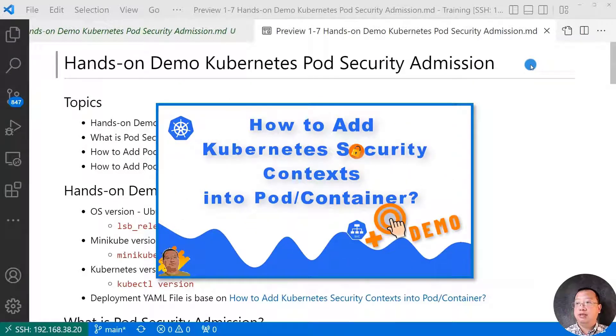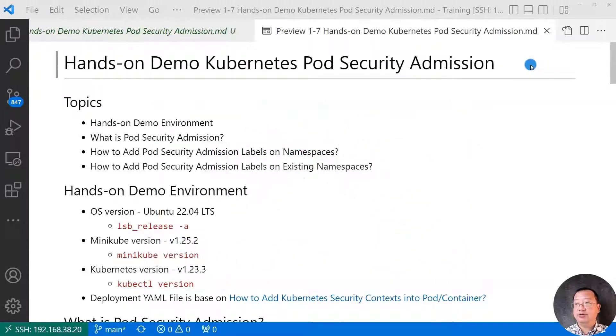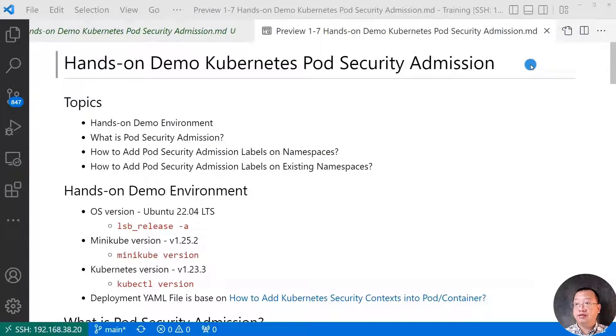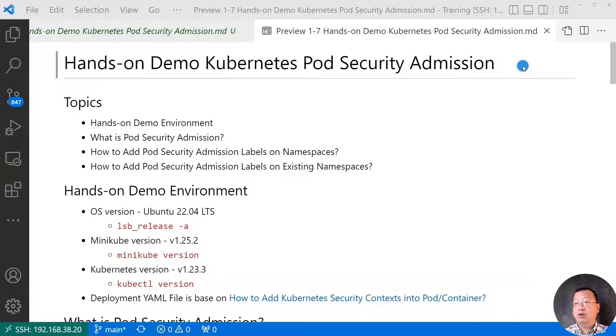The latest I demo Kubernetes security contexts into pod and container levels. How do we enforce the same security contexts for all pod and containers? The answer is pod security admission. Today, I will do hands-on demo, Kubernetes pod security admission.